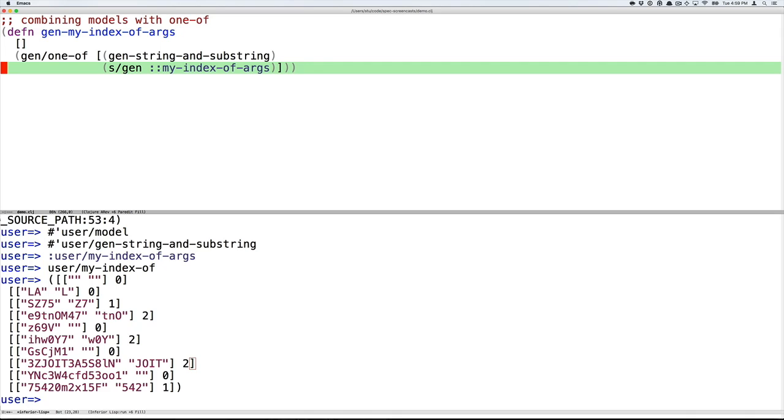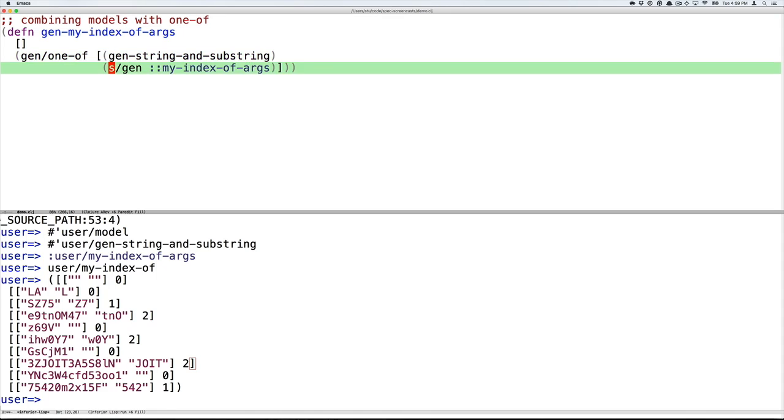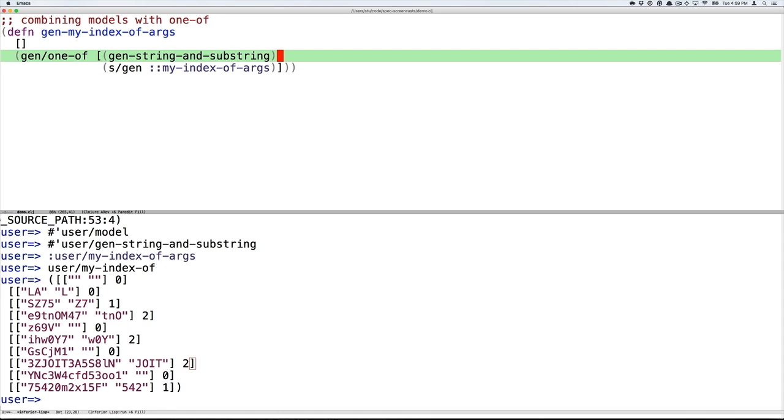So now we have kind of the opposite problem. When we use the naive generator, we got some degenerate cases, and then we came up with a model that gave us an interesting case. And for our tests, we would really like to cover both of those scenarios. Gen-one-of will let you do that. Gen-one-of takes multiple generators and then returns a new generator that picks at random from one of the generators passed in.